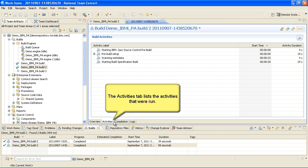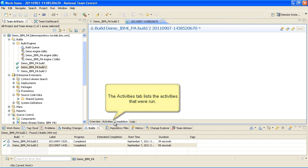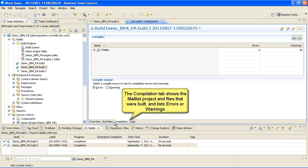The Activities tab lists the activities that were run. And the Compilation tab shows the mail list project and the files that were built and lists errors or warnings.